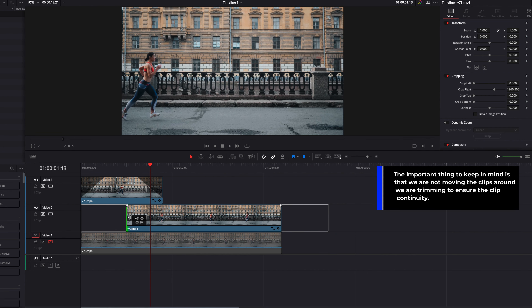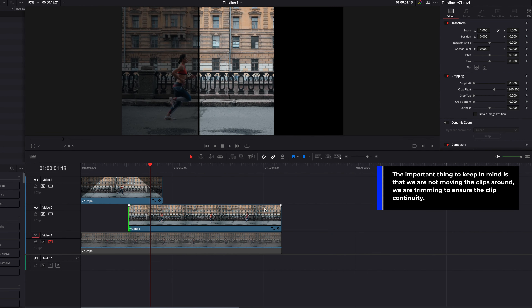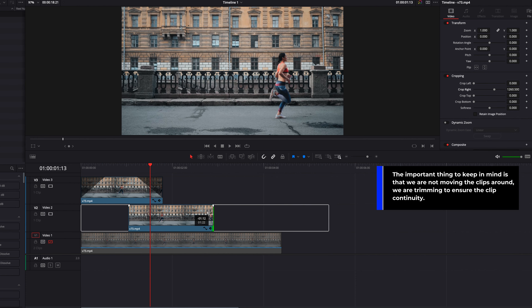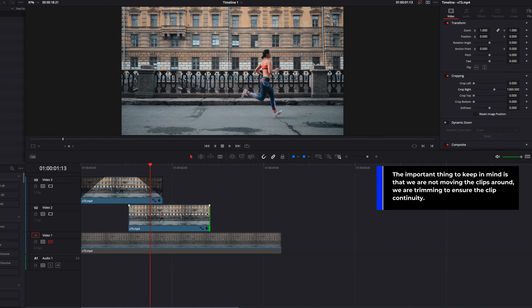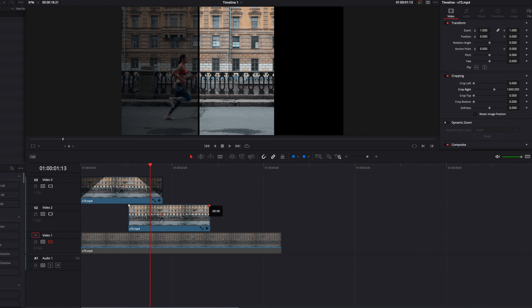Pretty much we have the first part of this effect built. Moving on, we're going to enable the clip that's in the middle. The first thing we're going to do is start cropping left and right so that it sits kind of right in the middle.